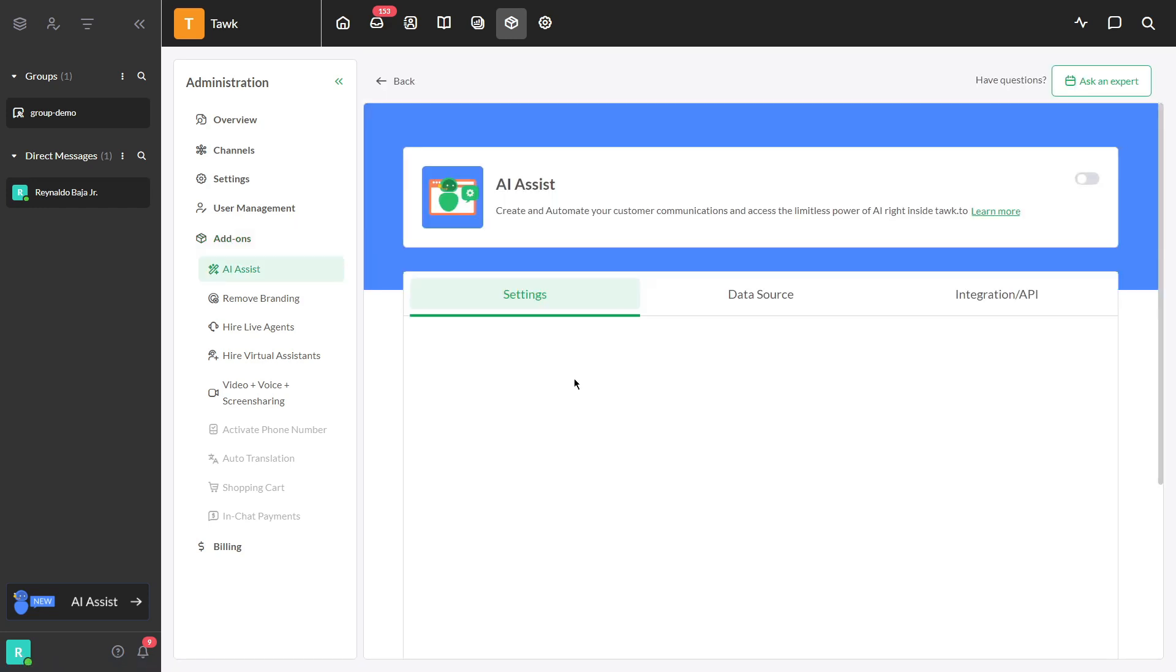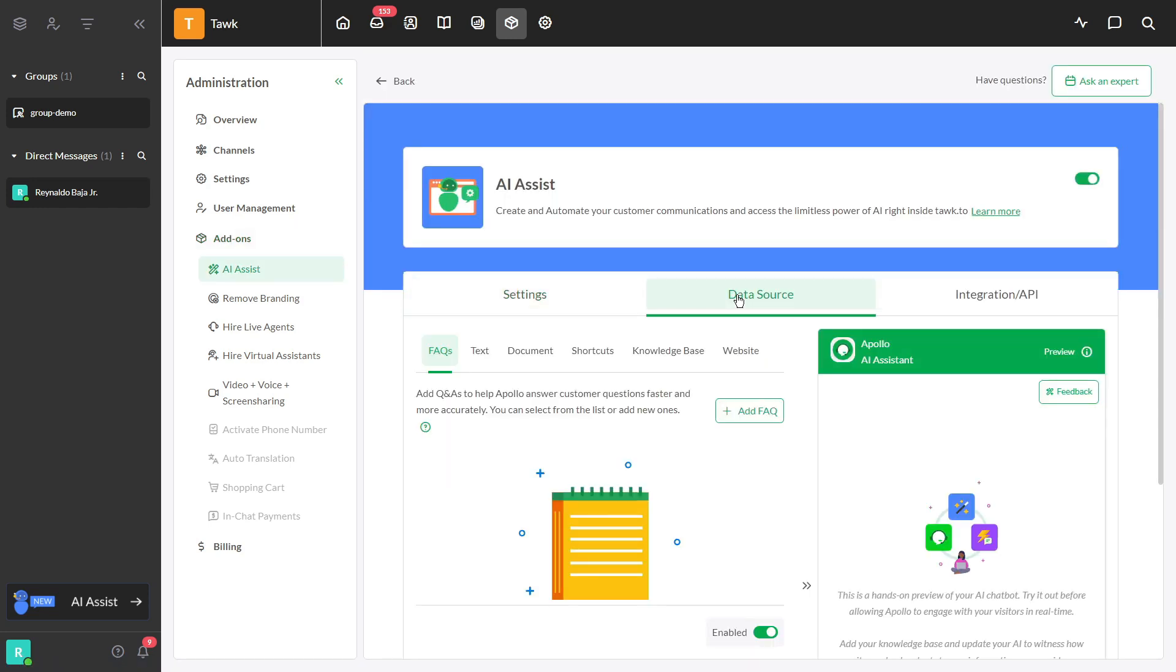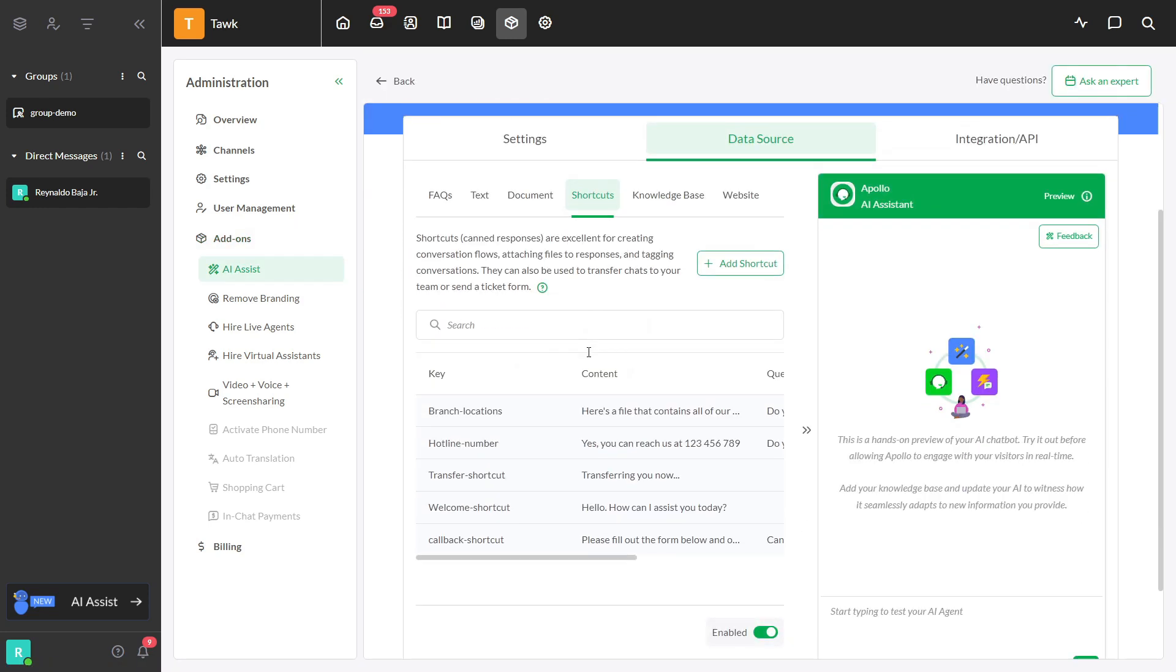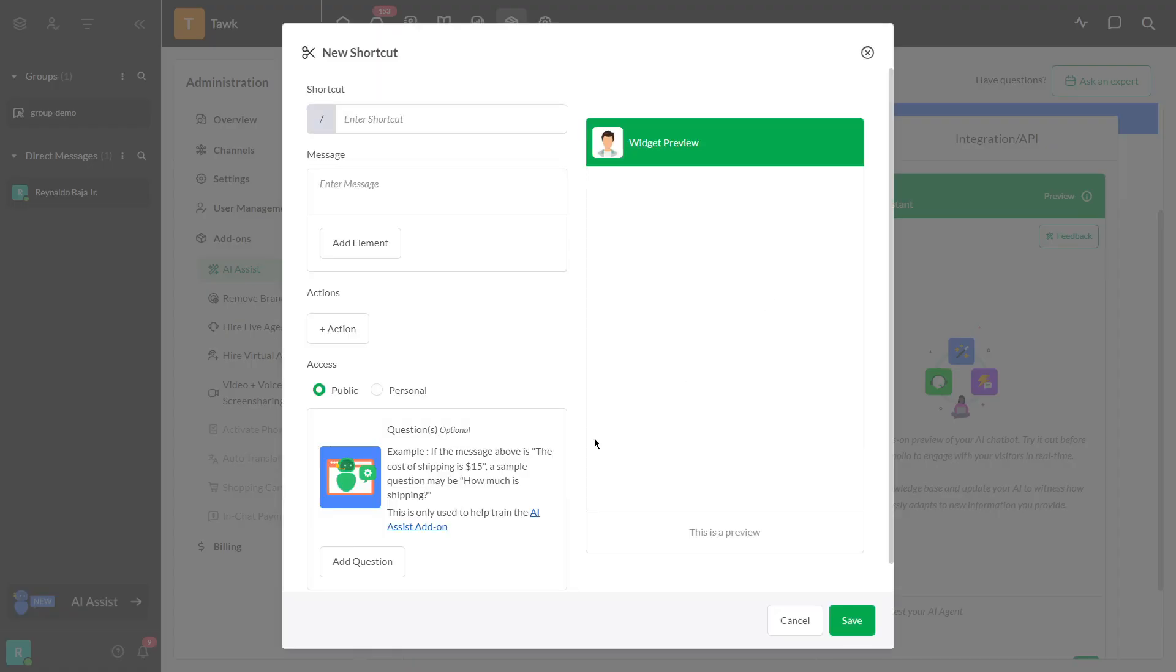Click on the data source and select Shortcut. Step 3. Click the Add Shortcut button to create a new shortcut. Add the question or text to trigger this shortcut. Enter the shortcut name.